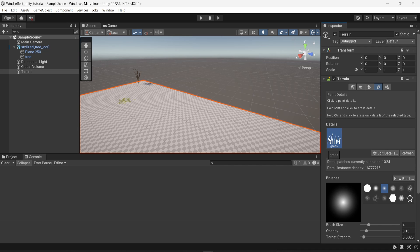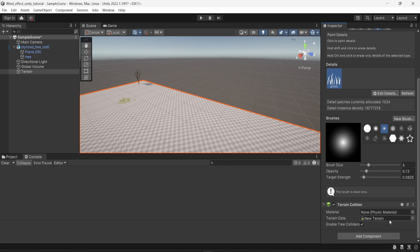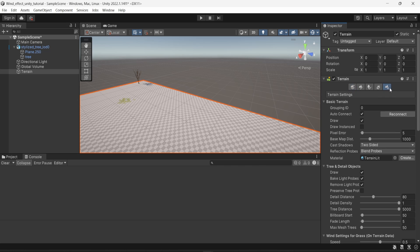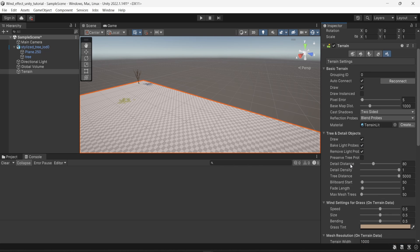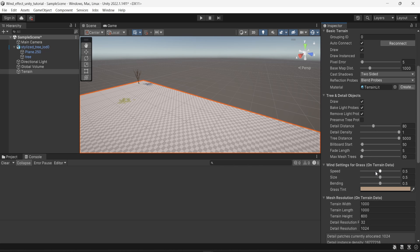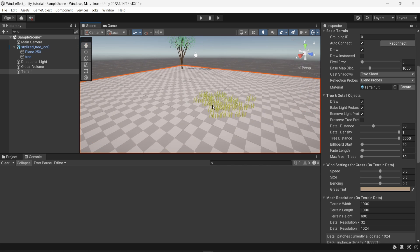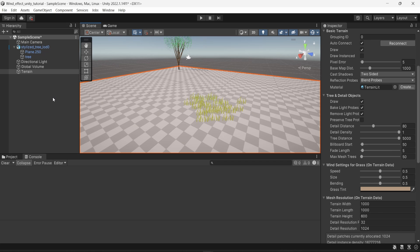You don't have to use a mesh — you can just simply use an image. What you can do is in the settings of the terrain, the very last button, terrain settings. When you scroll down, you can see that you have a few settings regarding wind. So wind settings for grass. From here you can change the speed, the size, the bending, and also the grass tints. You already have all those options defined for you. This method only works if you're using the terrain in Unity.